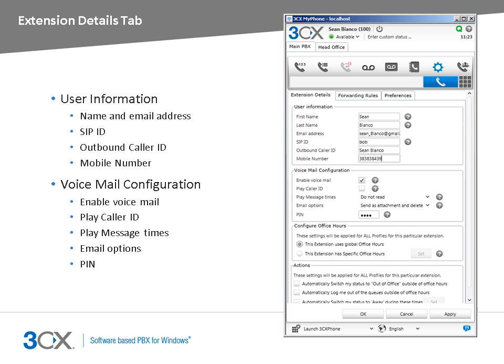You can configure your voicemail options from the voicemail configuration section. You can configure the PBX to start playing the caller ID of the person who left the message, or play the time the message was received. You can also define if you want to receive your voicemail by email. From this section, you can also reset your voicemail pin number. Remember that this is also used to log in to my phone.